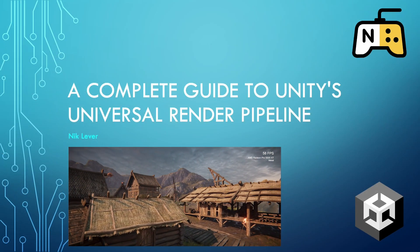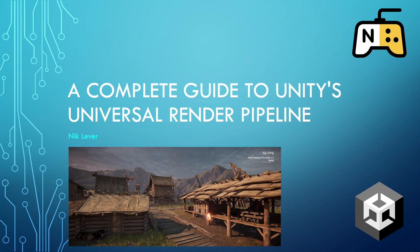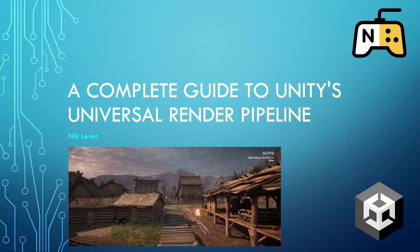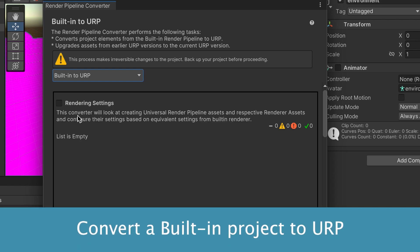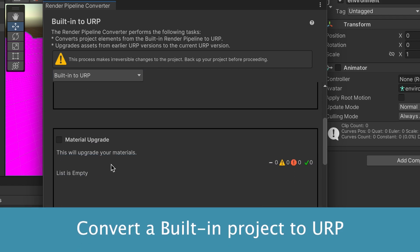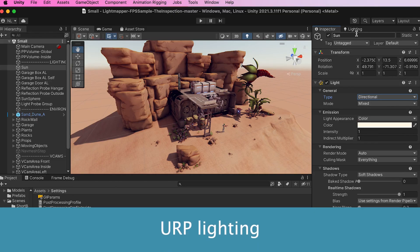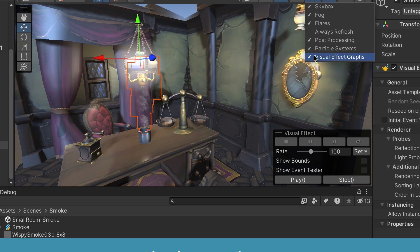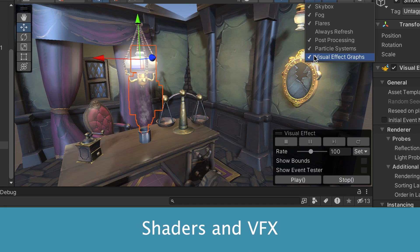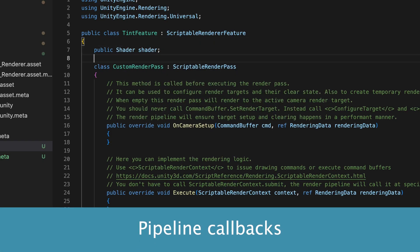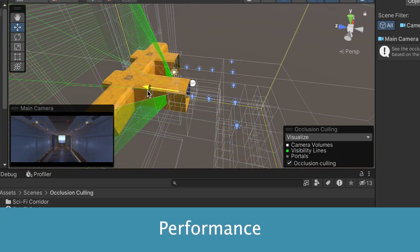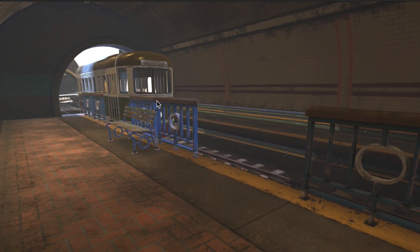In this course I'll show you how to use Unity's Universal Render Pipeline, URP. You'll learn how to set up URP for a new project or convert an existing built-in Render Pipeline based project to URP, how to set up lighting in URP, about shaders and special effects for URP, and we'll look at callbacks in URP and just how they differ from the built-in Render Pipeline.